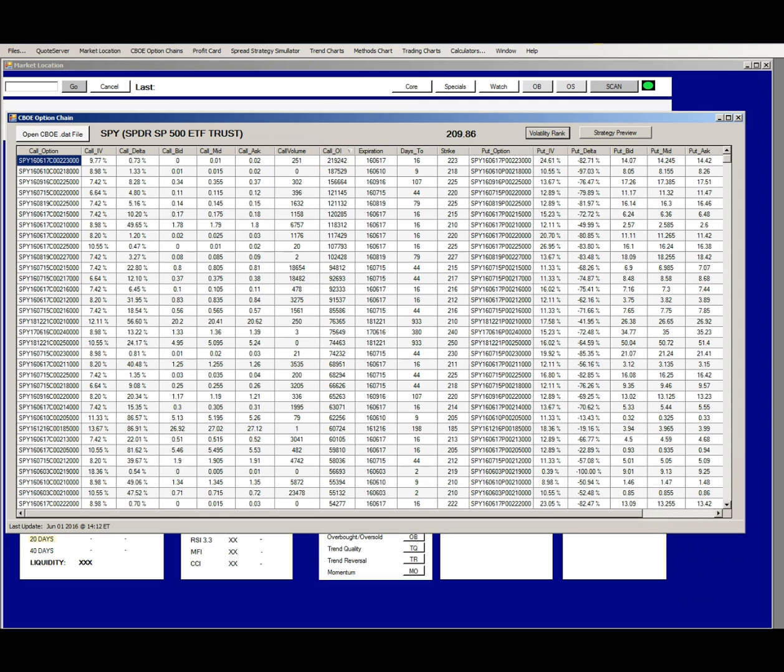You can also get the current implied volatility percent from your broker's platform and from a few other places like Yahoo Finance.